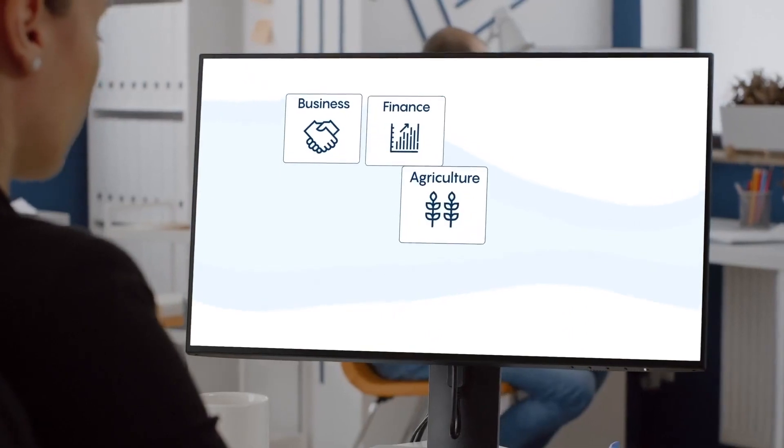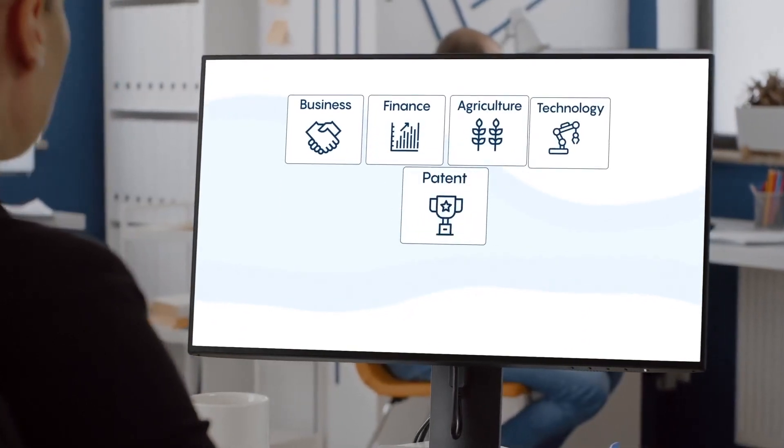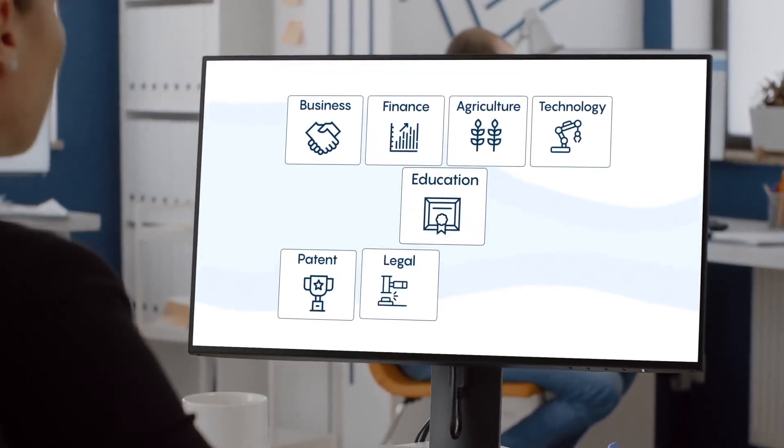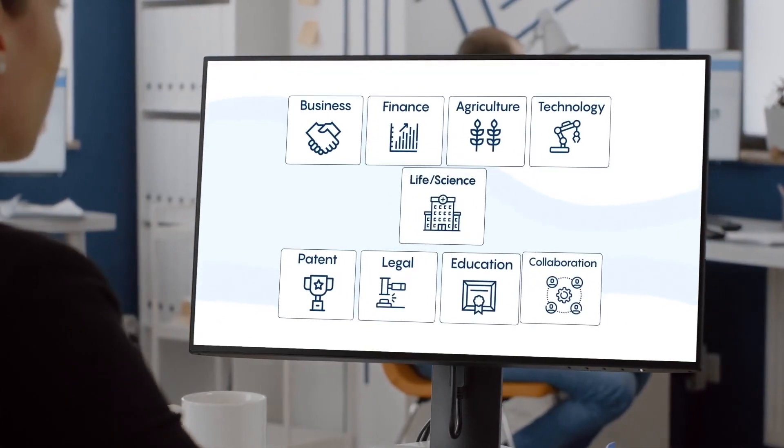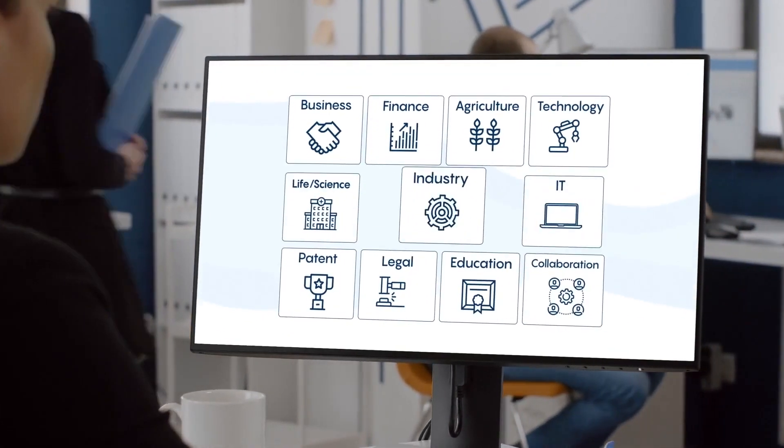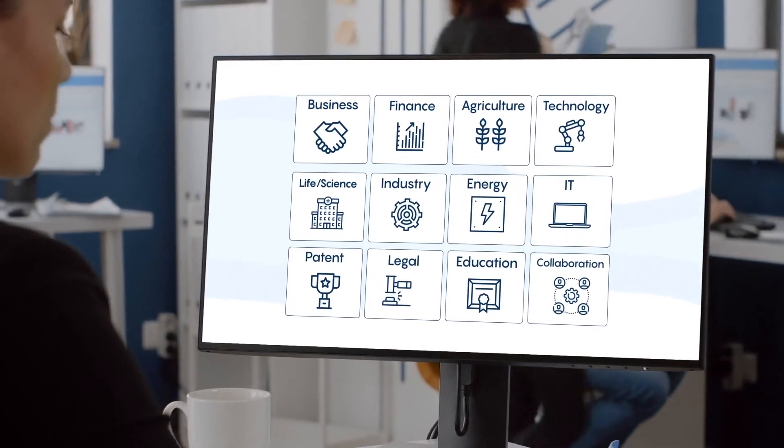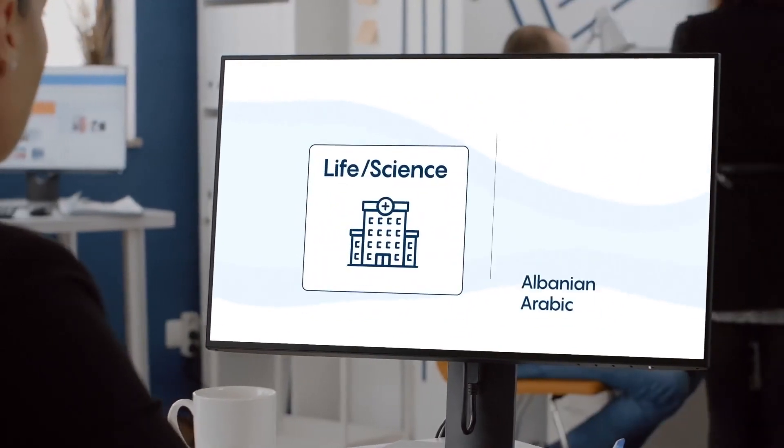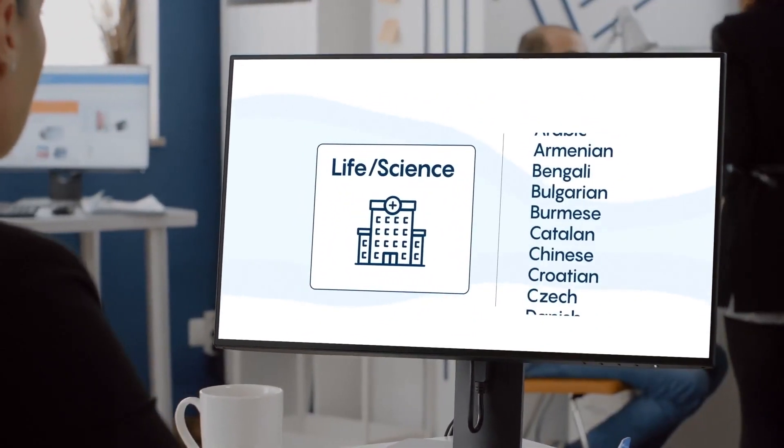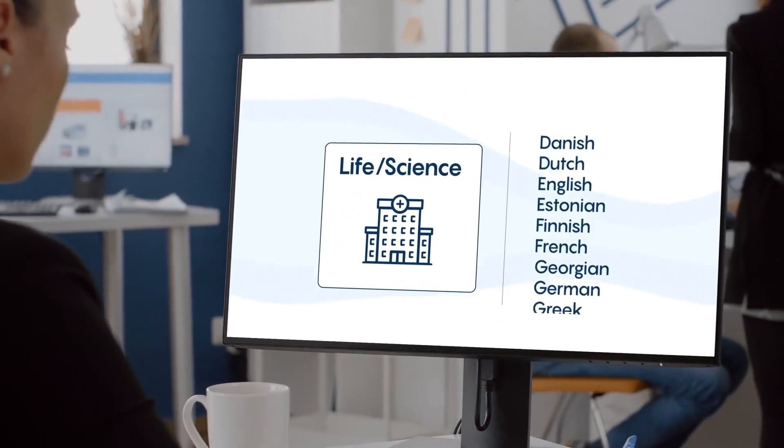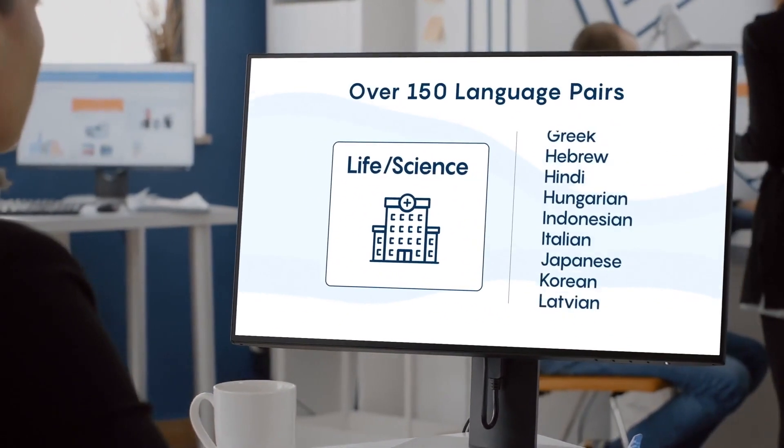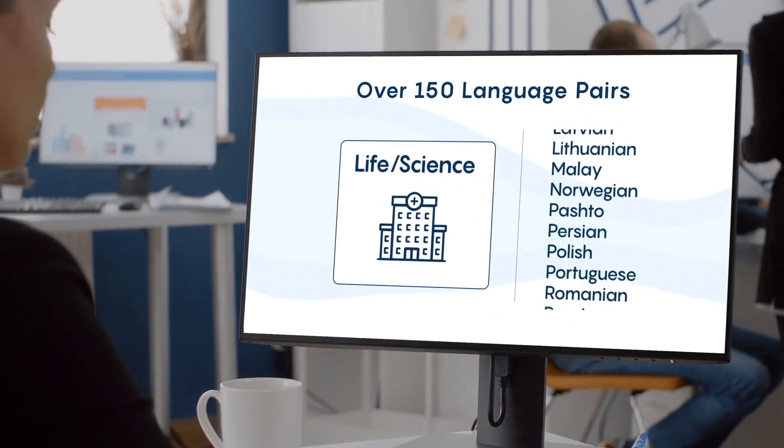Easily add your own custom language glossary or leverage Systran's large inventory of life sciences and healthcare-specific domain models across 150 language pairs.